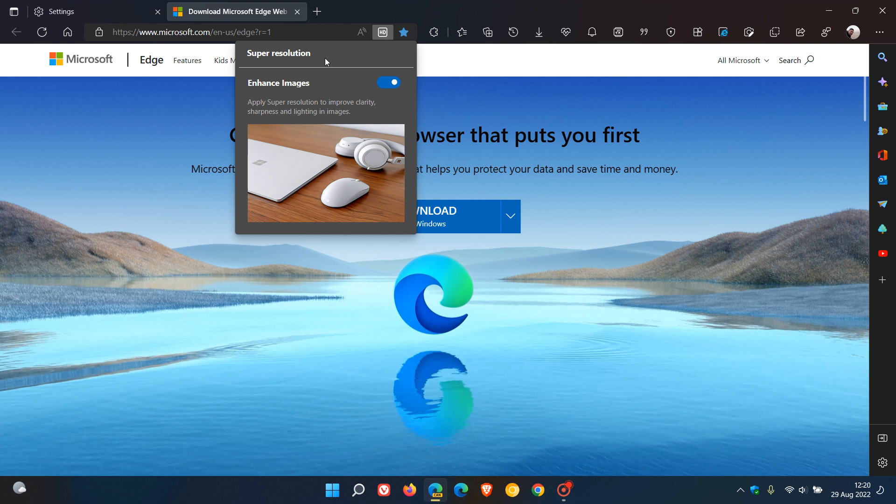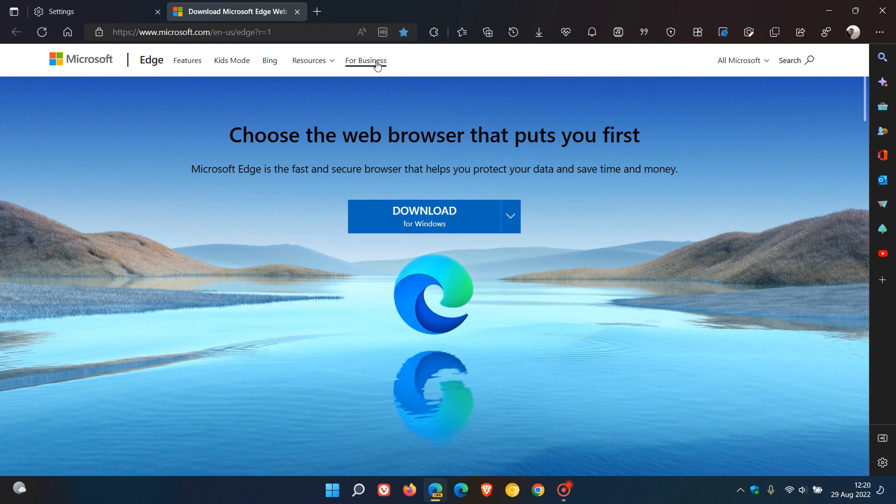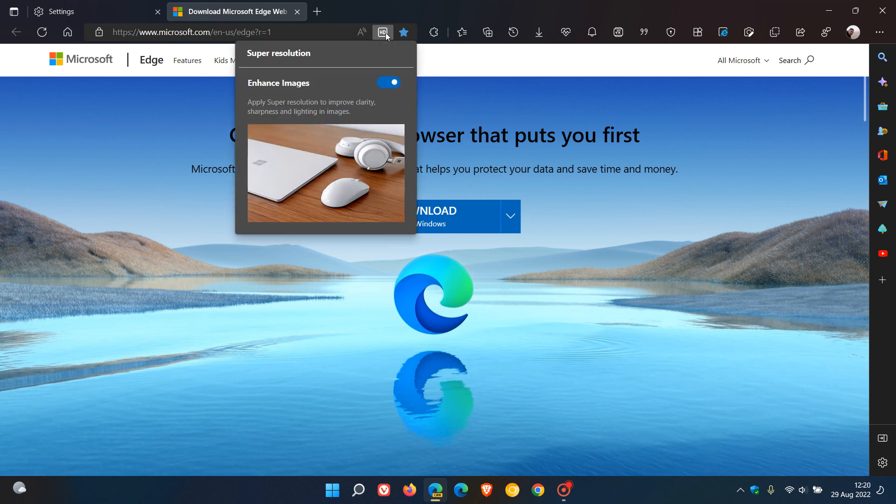And at this stage, I'm not seeing this new Enhance Images Super Resolution shortcut appear in the address bar in the stable version. The stable version currently only has, for some users, this Enhance Images in Microsoft Edge setting, but not the actual shortcut button.